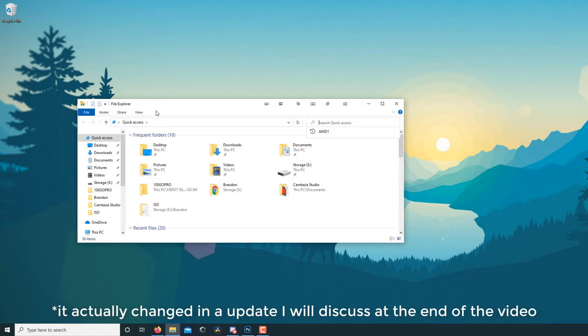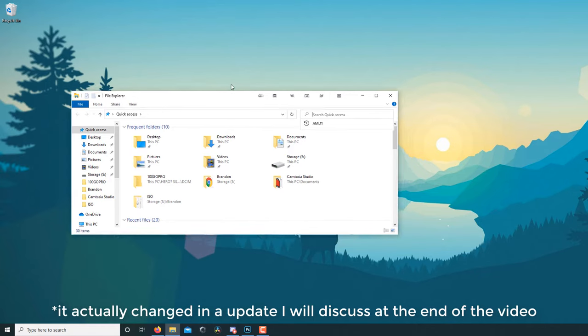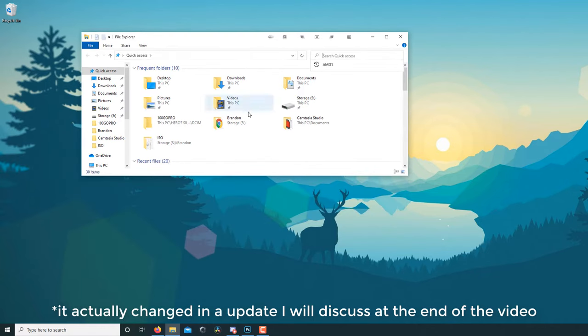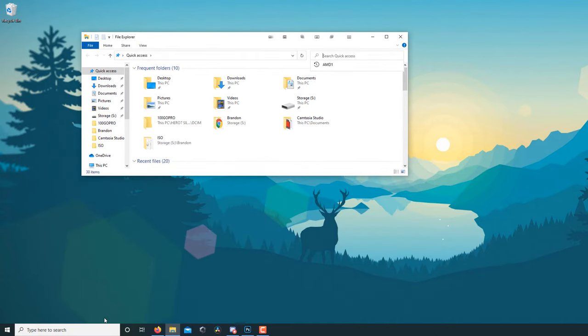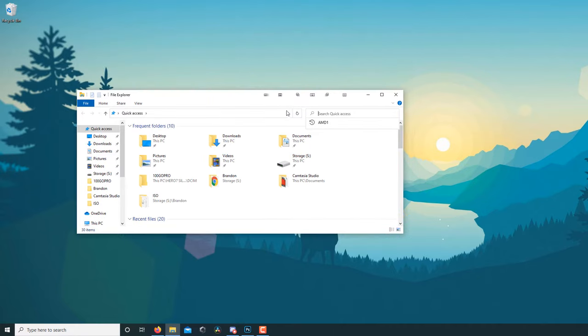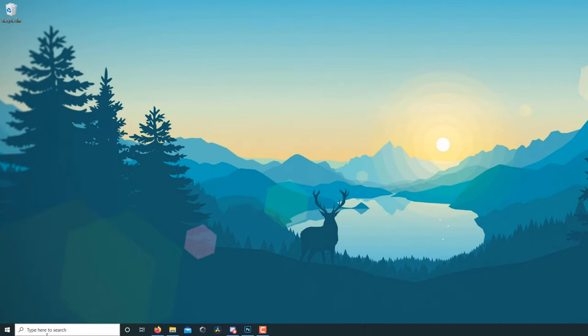Now this is one common issue in Windows, and to fix this what we're going to want to do is run the system file checker tool. Now this isn't the only reason you're going to want to run this tool, this is just an example.